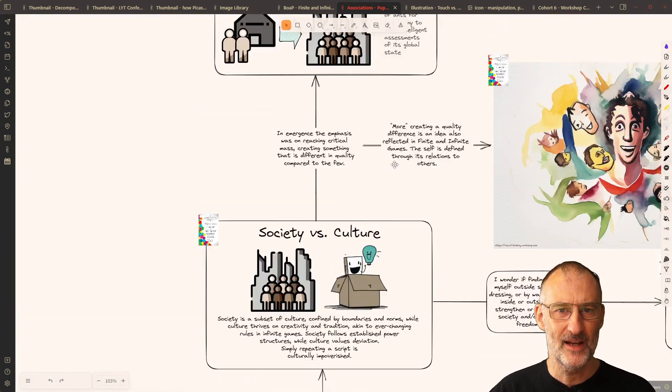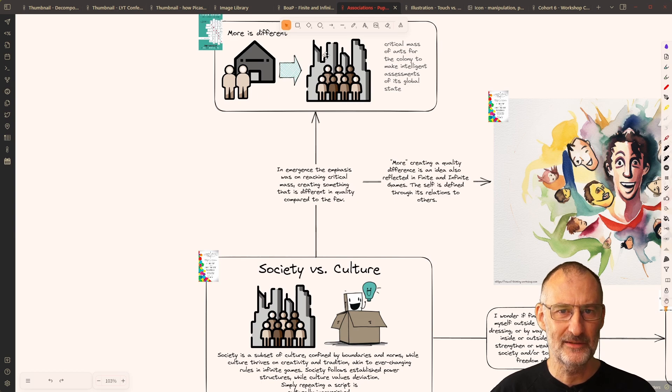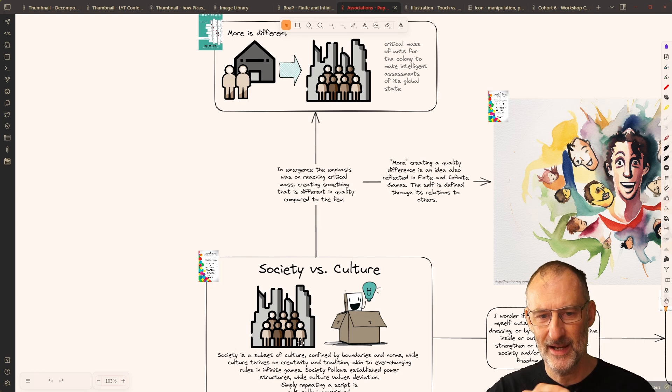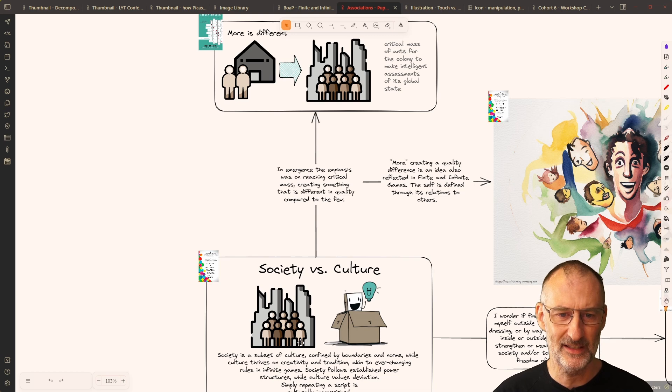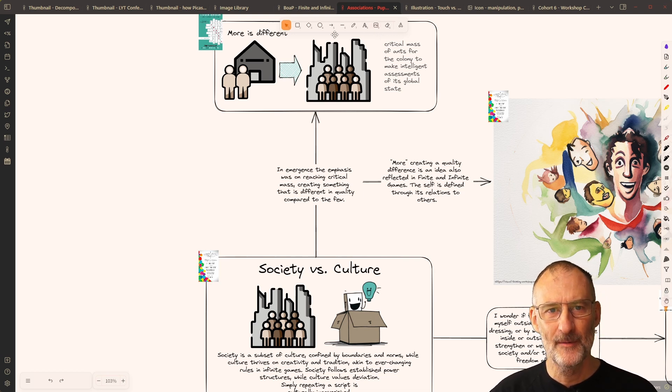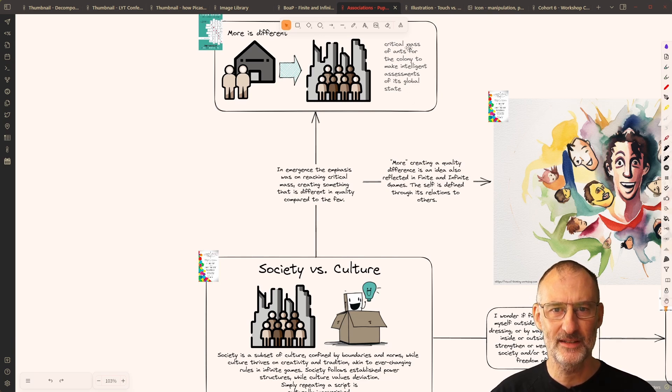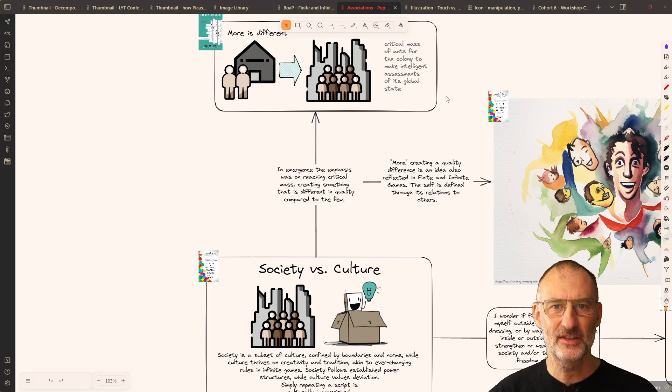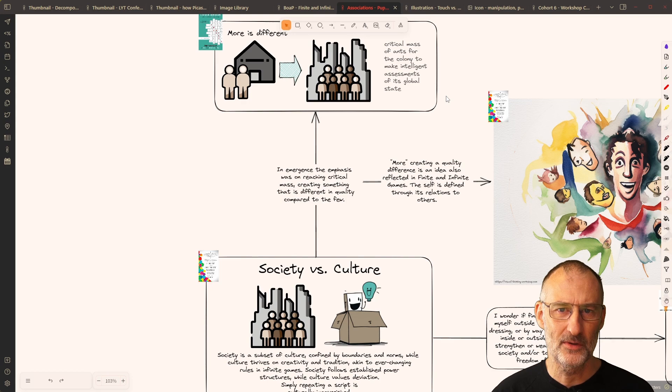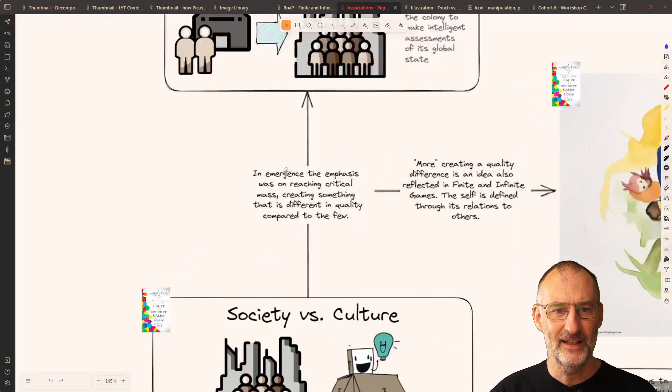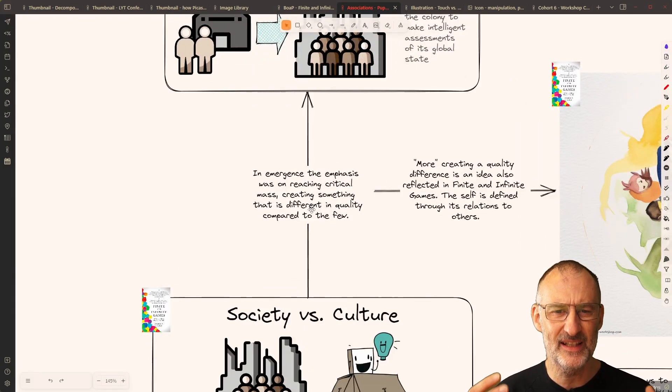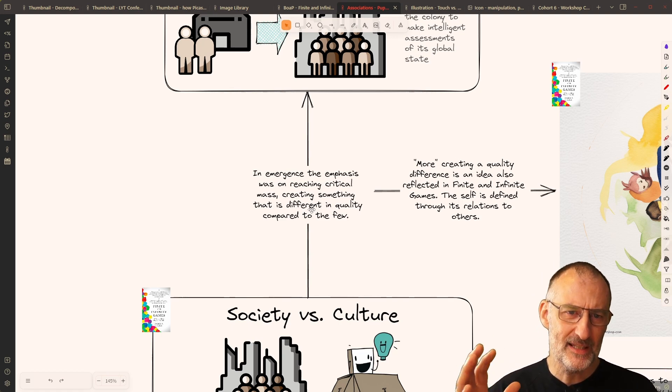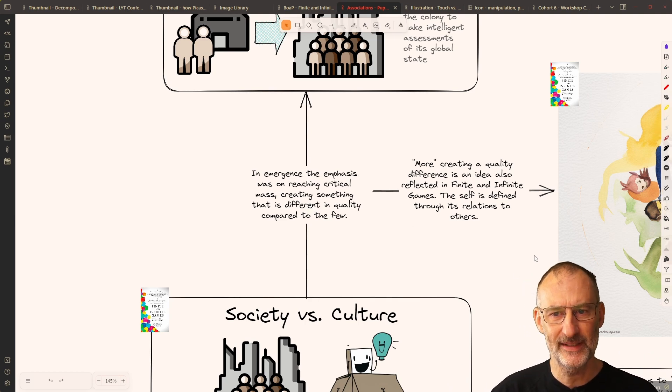I was again surprised that in emergence, I reused this icon, or actually, I reused the same icon in my summary for finite and infinite games, because this was the later book on the page I created. Of course, this icon is used slightly in a different sense in emergence, because here, the discussion is about reaching a critical mass for the colony to display intelligent behavior. In emergence, the emphasis was on reaching critical mass, creating something that is different in quality compared to the few.